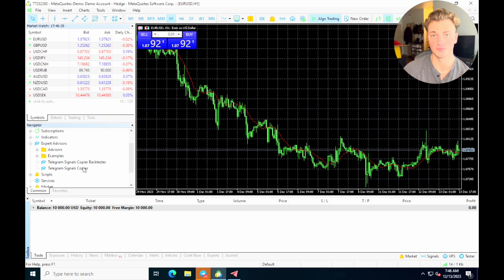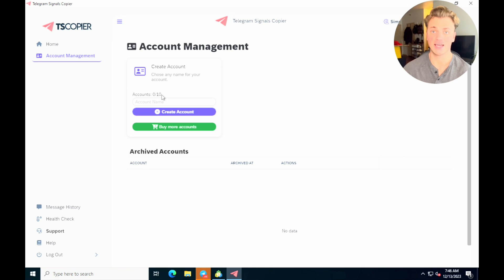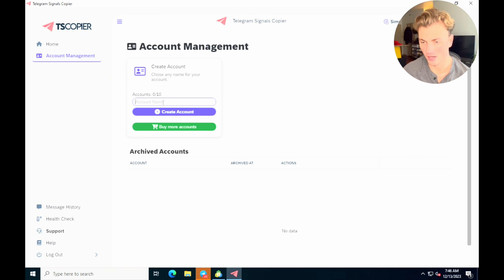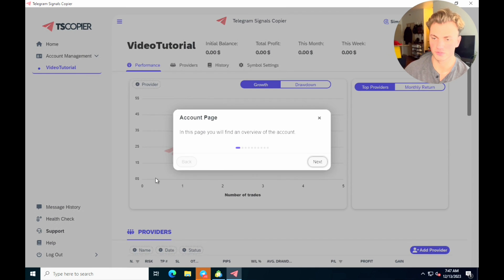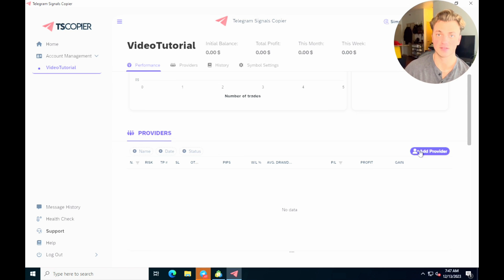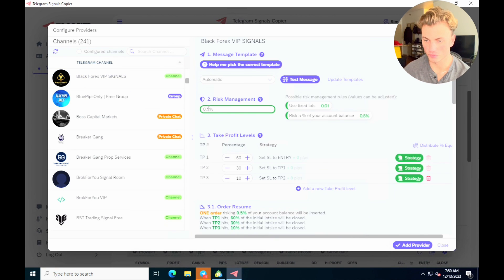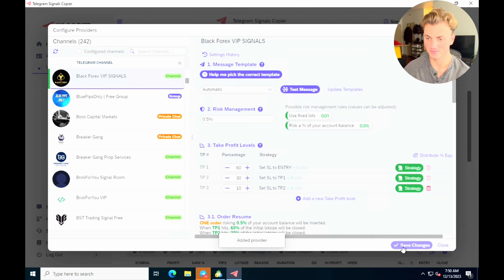The Telegram Signals Copier is already showing in the expert advisors — you've successfully connected the copier to MetaTrader. Now let's add your first signal provider. Go to account management to see how many accounts you're allowed. Create a new account, then navigate to the dashboard of the TS Copier — this is where results from all signal providers are tracked. Scroll down and click 'Add a Provider.' Pick your signal provider; I'll use Black Forex, which I'm currently running on my live account. Select your risk level and add the provider.